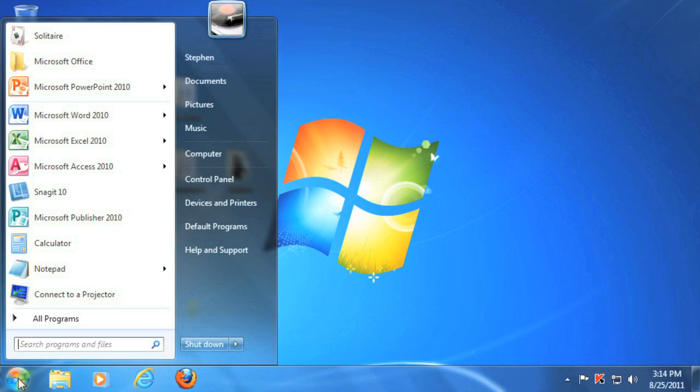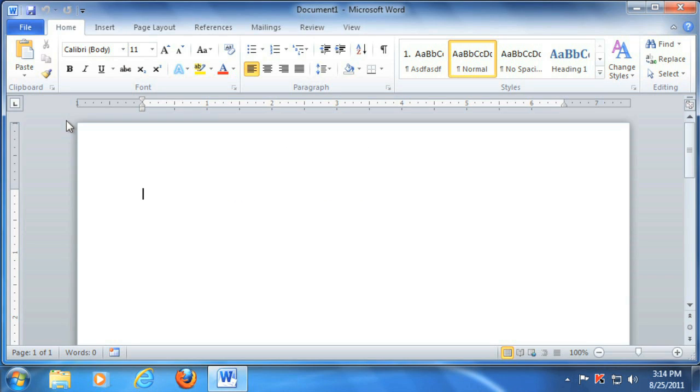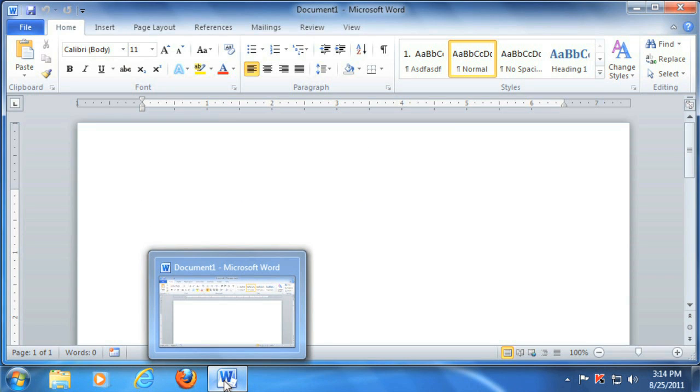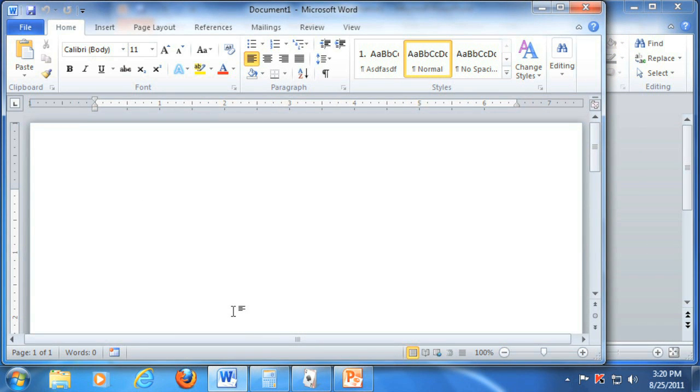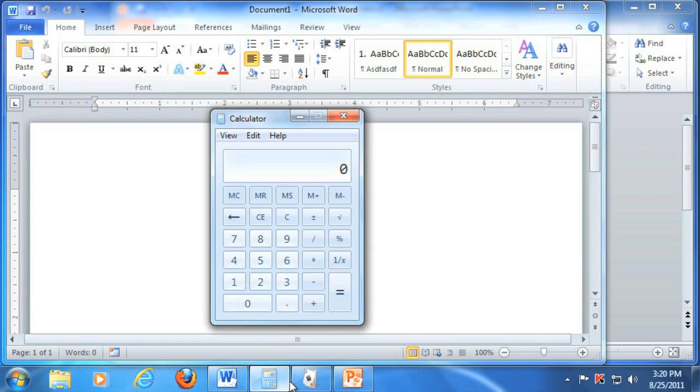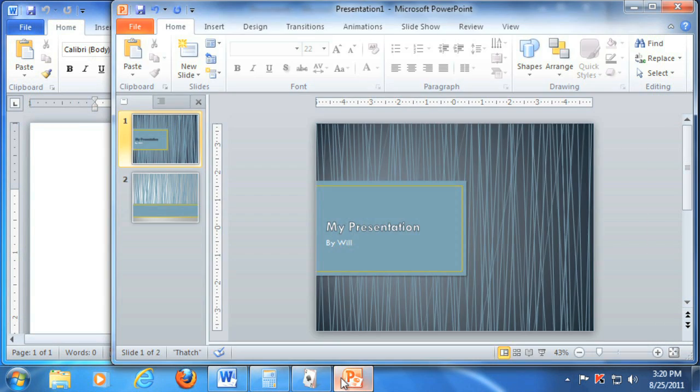This opens up the Start menu, which is where you'll go to open a program. When you open a program, it will appear on the taskbar, and this is really useful if you have several different programs open because you can easily switch between them by just clicking.